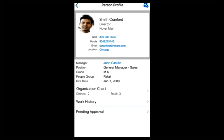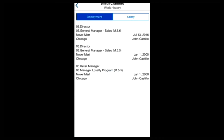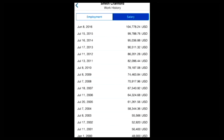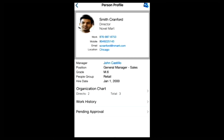Let's take a look in a bit more detail at this individual's work history — Smith Cranford's work history. On here you're presented with his employment history, and you can see that he's had three roles at this organisation starting from the year 2000. You can see a breakdown of the different grades he's had and also the job titles. Now we're taking a look at the salary information that he's had historically.